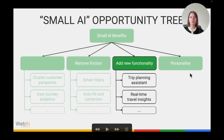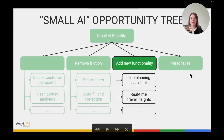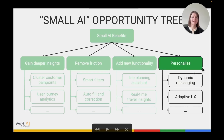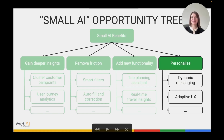The third branch is adding new functionality — a more classical product management approach where you observe users in the context of your product, look at adjacent actions they perform outside your product, and identify actions that can be automated and implemented with AI. Finally, there is personalization: you can personalize content such as the style and tone of messages, or personalize the user experience itself — if you know specific users care more about certain items like pets, drinks, or baggage, you can prioritize those in the user flow when presenting products and offerings.